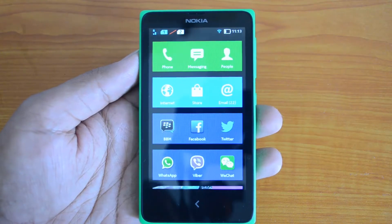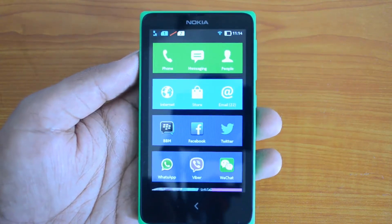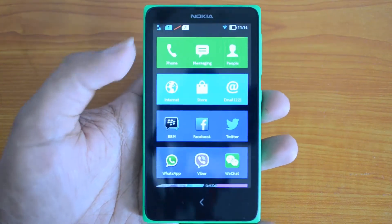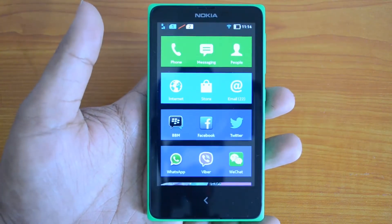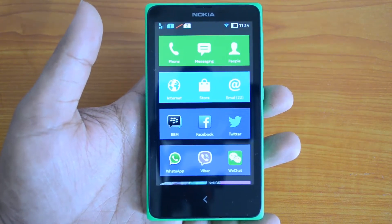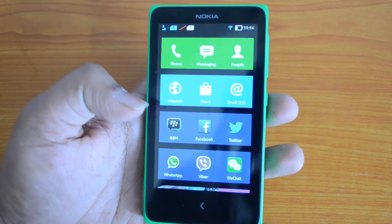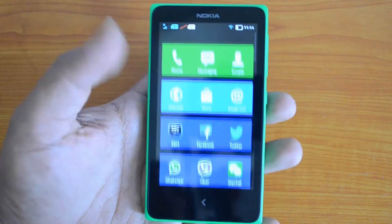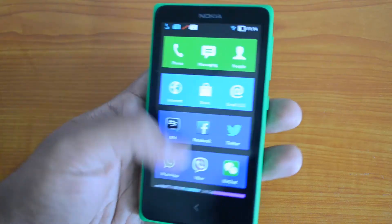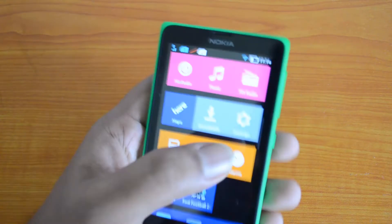Hey guys, this is normal here for Technique. Today we'll see how to update the Nokia X to the latest firmware update available from Nokia. This comes with Nokia's custom UI on top of Android 4.1 Jelly Bean — it's called Nokia X OS. Nokia has added quite a lot of customizations in the form of a tiled interface which looks very similar to Windows Phone.